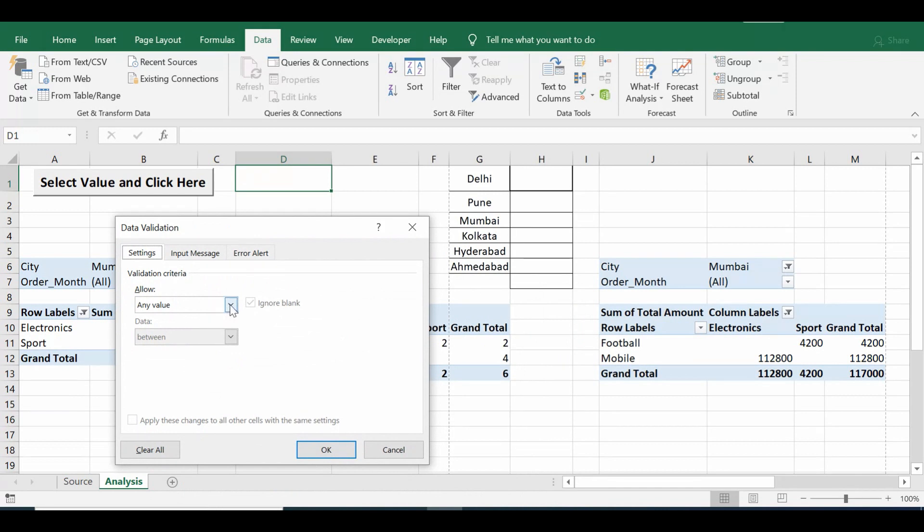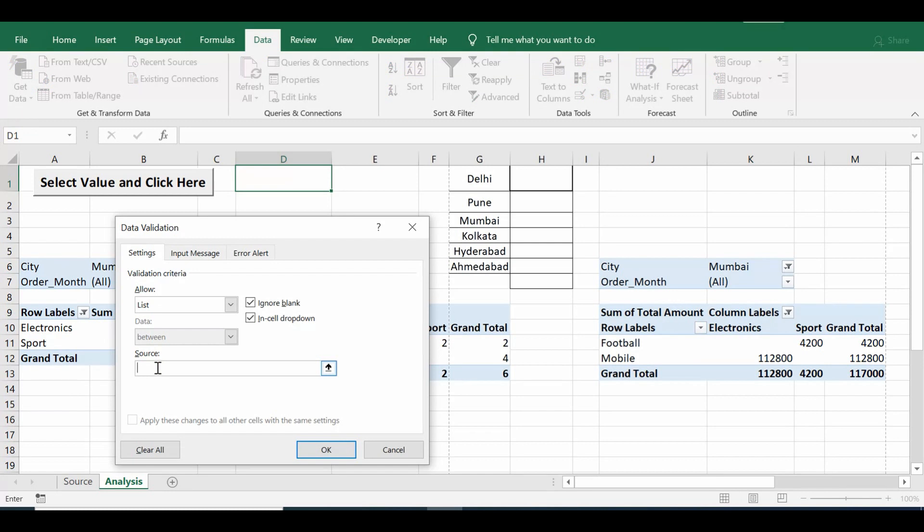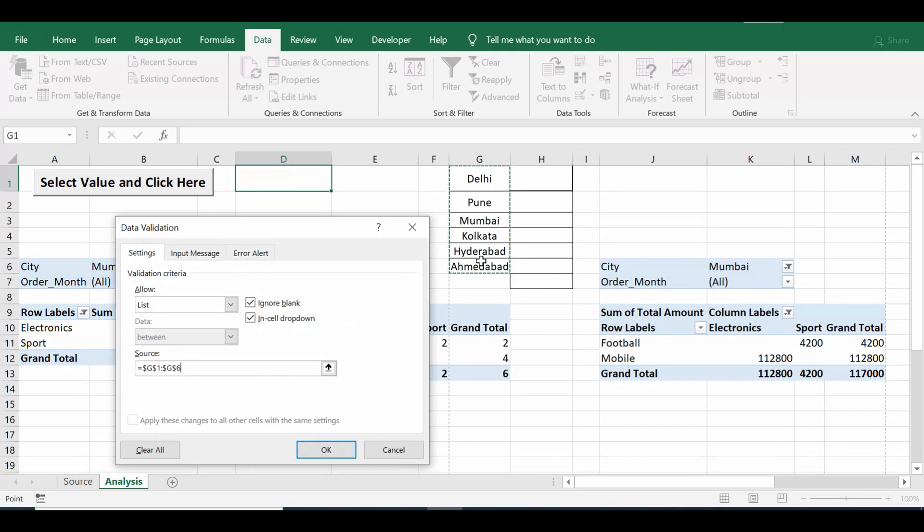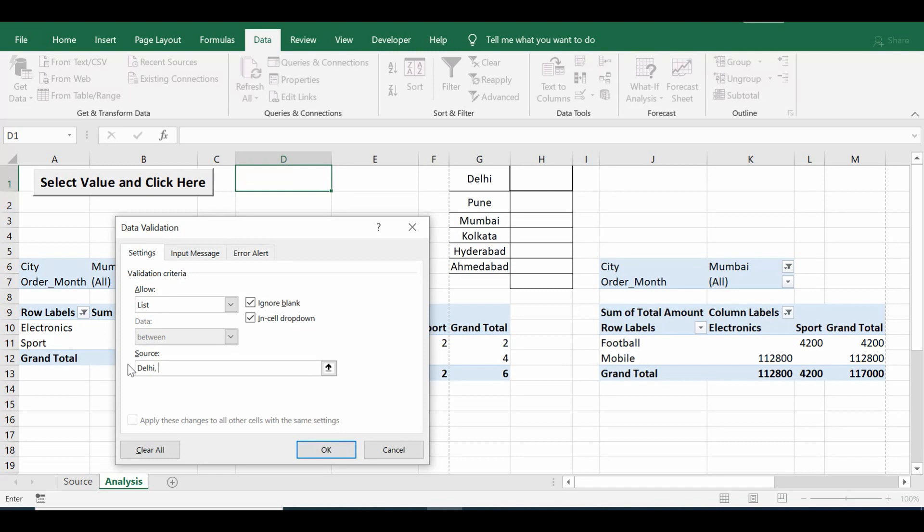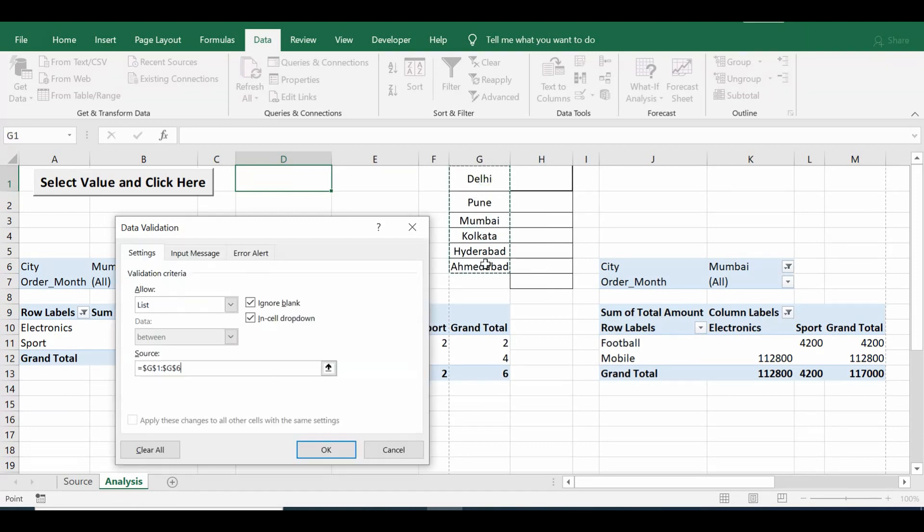And in D column, in cell 1, I will go to the Data tab where I am already in and select data validation. Here in the first dropdown we need to select a list. Second, in source we will give a reference to these unique values. If we face any challenge we can even directly specify here the names of cities like Delhi comma Pune and so on, but let me give reference. This is a better option. Press OK.